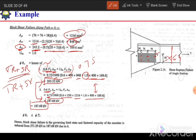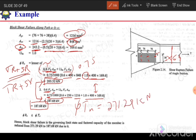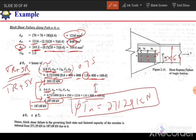Comparing all three limit states: tensile yielding = 281.25 kN, tensile rupture = 271.29 kN, block shear = 187.68 kN. The block shear value of 187.68 kN is the least, so the design strength of the member is 187.68 kN, governed by block shear failure.